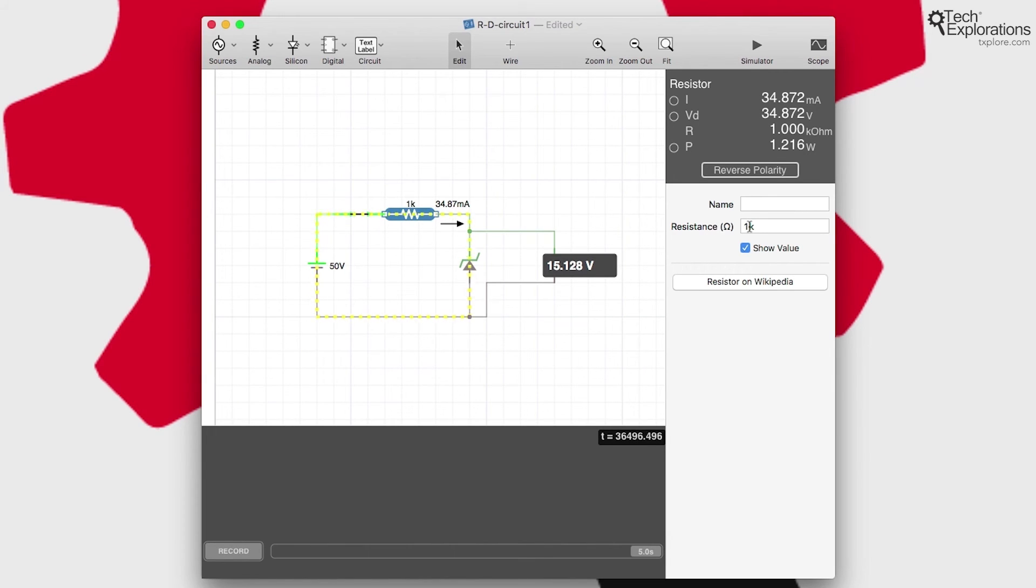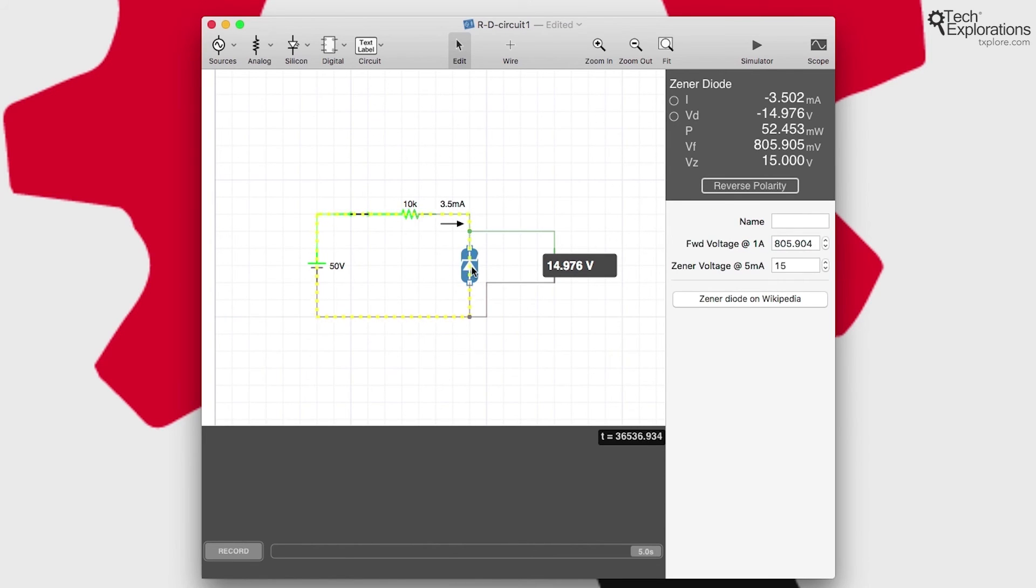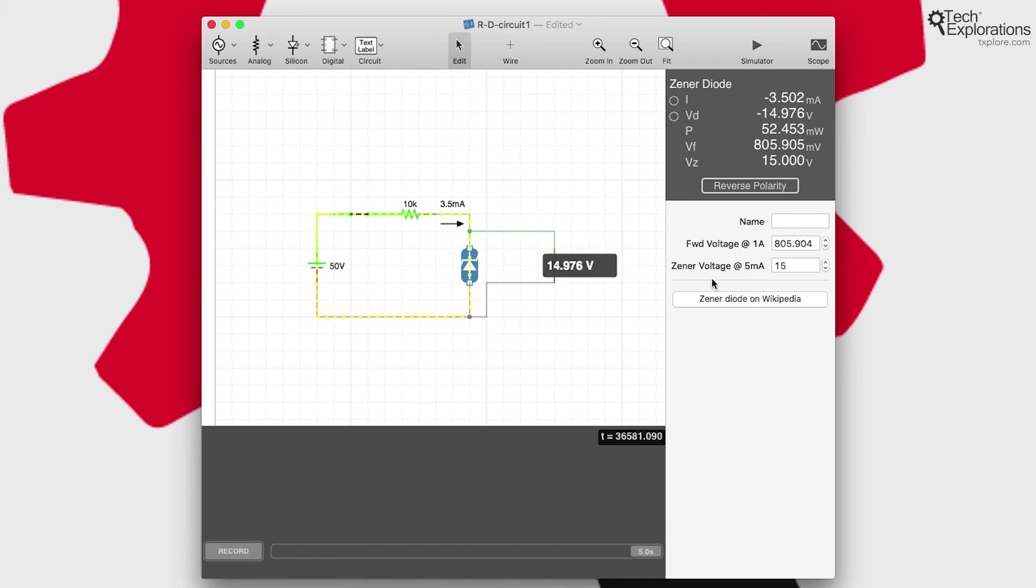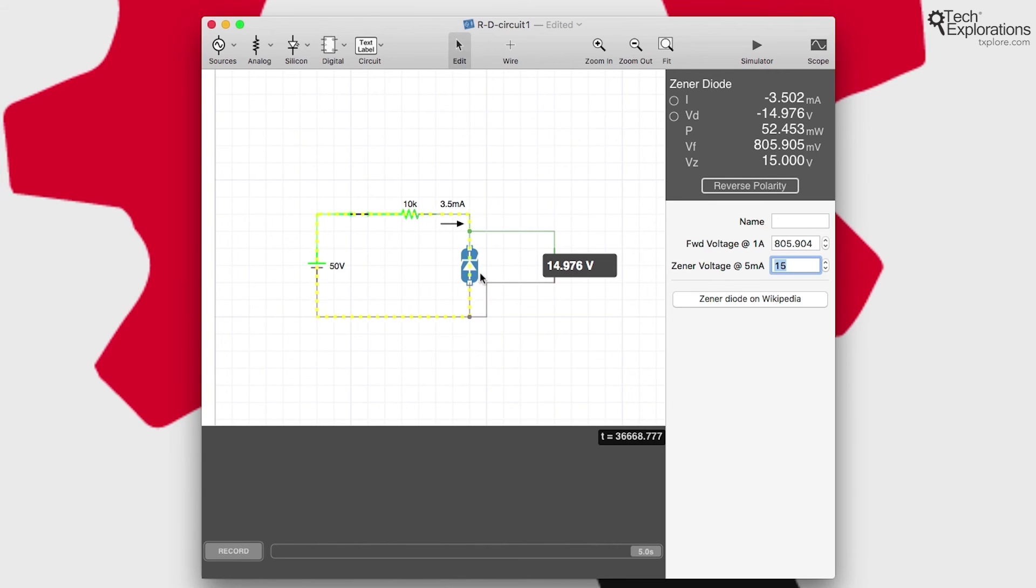I can change other things, like what would happen if I change the resistor to 10 kilo ohms. All right, so now I've got a 10 kilo ohm resistor, the current has dropped down to 3.5 milliamps, and the voltage across the Zener diode connected in reverse is a little bit less than 15 volts, it's 14.976. You can see that in the configuration of the Zener diode I've got 15 volts Zener voltage at 5 milliamps. Now because of the resistor here we dropped to less than 5 milliamps, 3.5 milliamps, so the voltage has dropped below the Zener voltage across the diode.